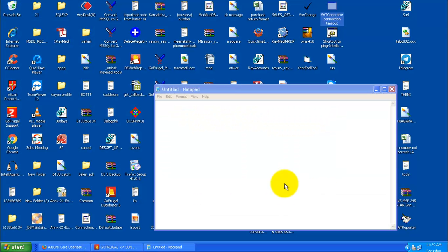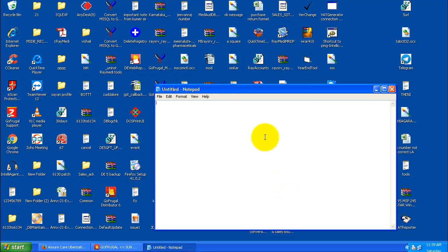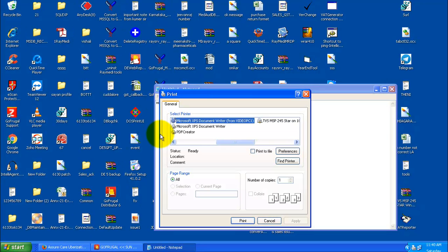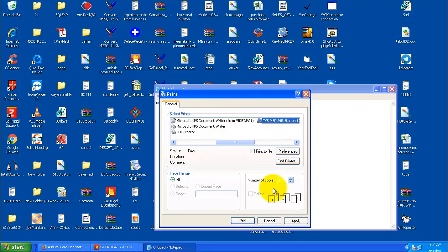Steps to be followed if you are not getting print all of a sudden. Open a Notepad, go to File, give print, select the printer, and give print. If you are not getting this print, please contact your printer person.